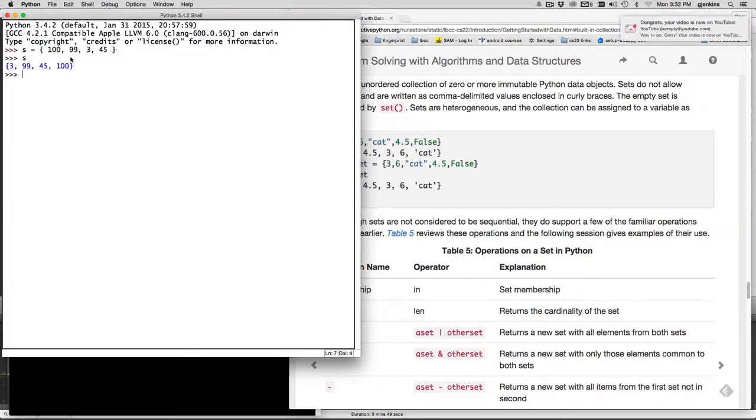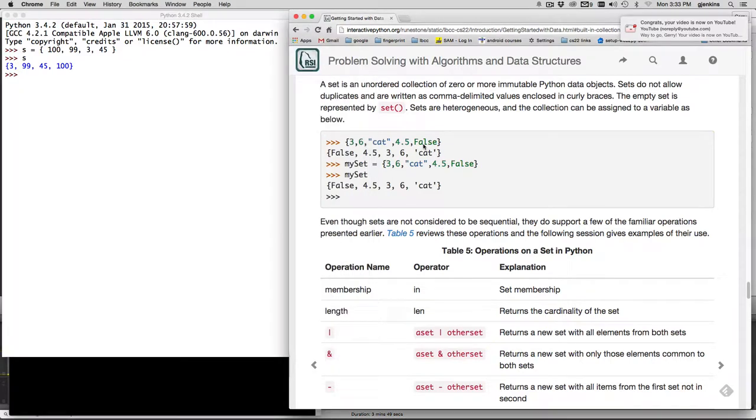So we can print it back out. So not very exciting yet.